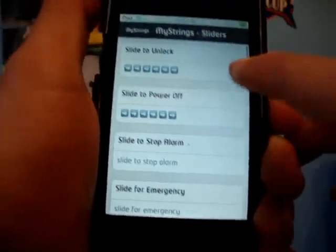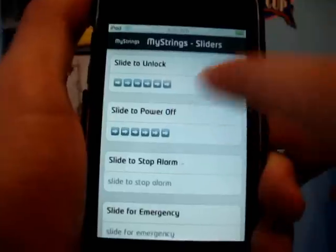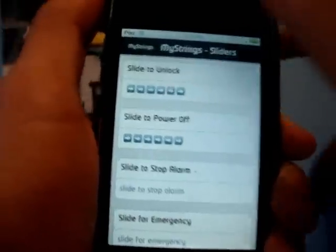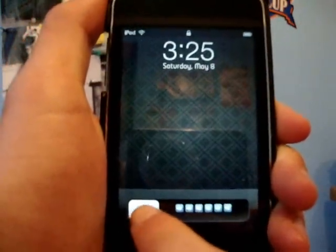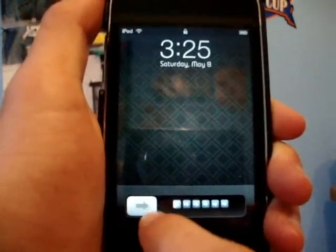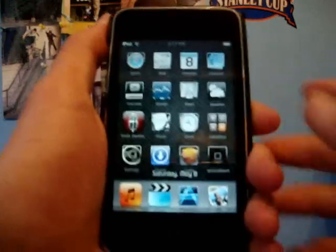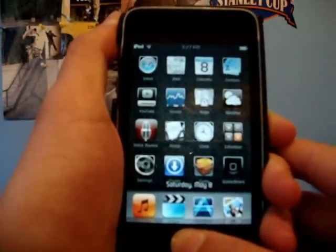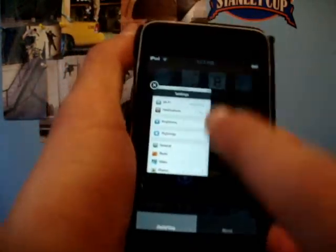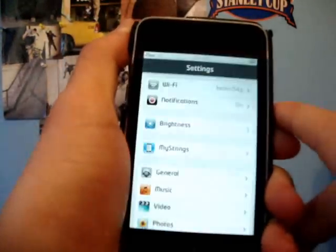Then you can change things like your sliders — I've changed my sliders to little arrows. You can change different system strings on your iPod touch. If you want to open something you've already added, like Settings, just click on it and Settings opens up just like that.